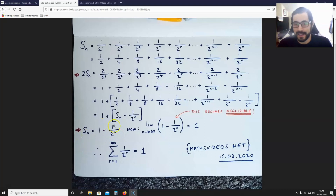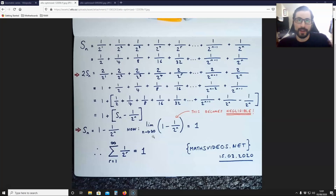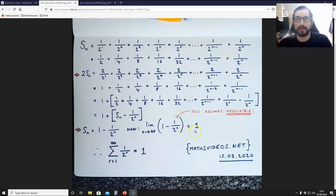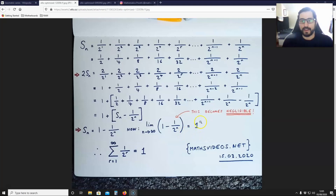It turns out that in the limit as n approaches infinity — that is, as the number of terms approaches infinity — 1 - 1/2^n is equal to 1. This is true because a fraction like 1/2^(10,000,000) is negligible; it's just so, so small. So what you end up with is 1 for this geometric series.